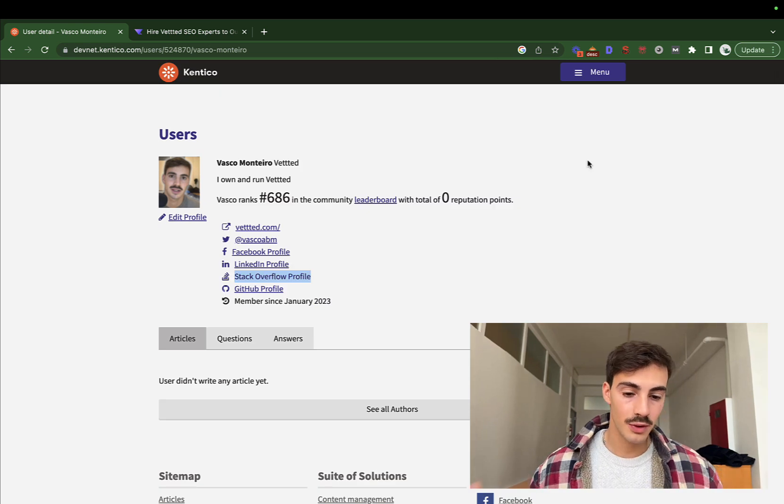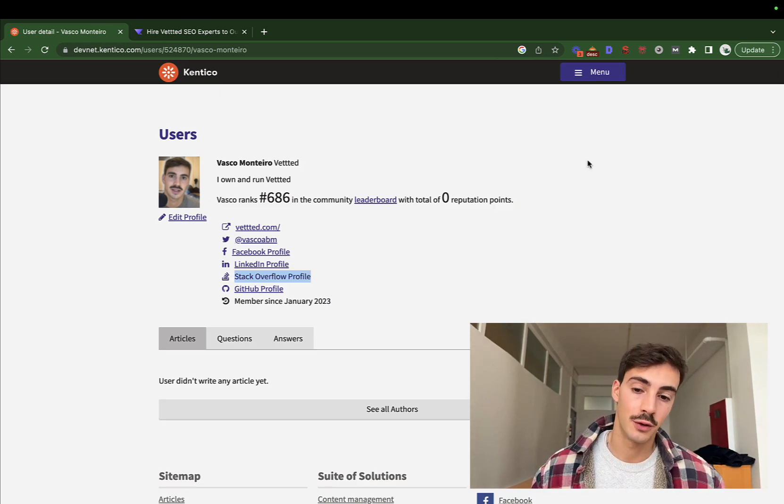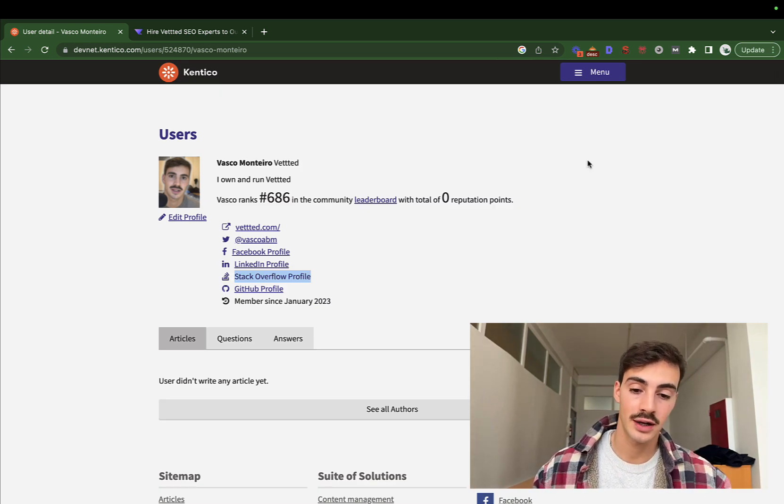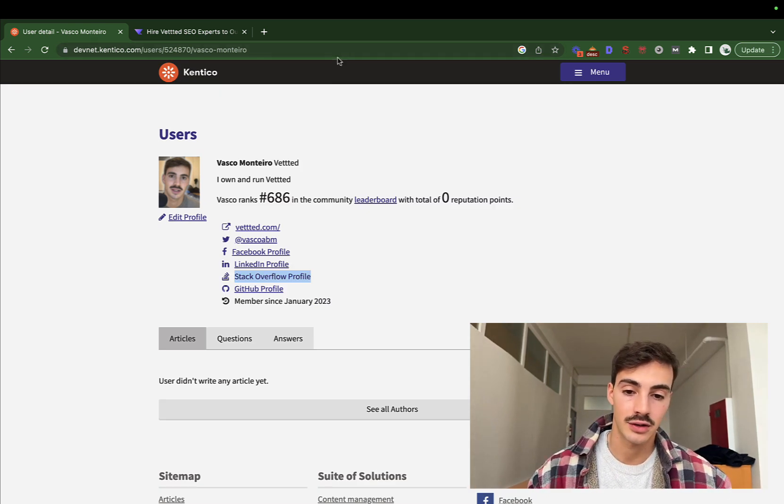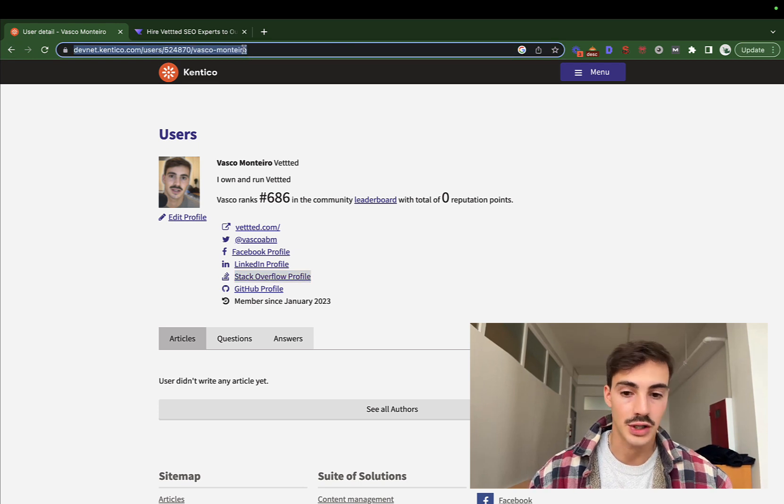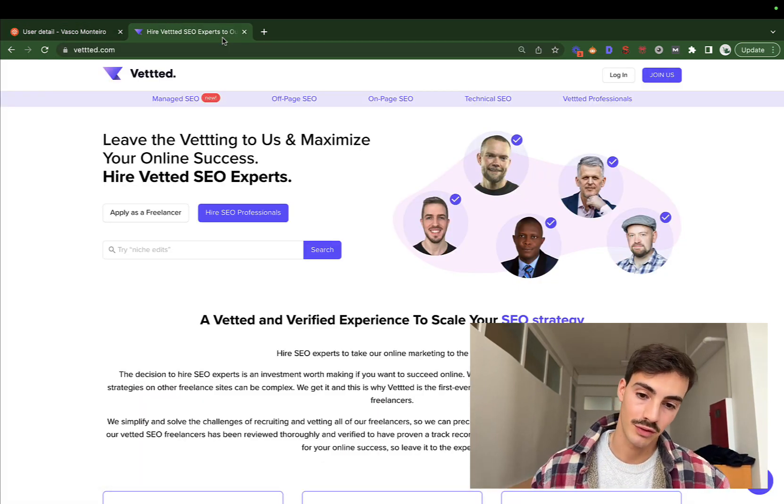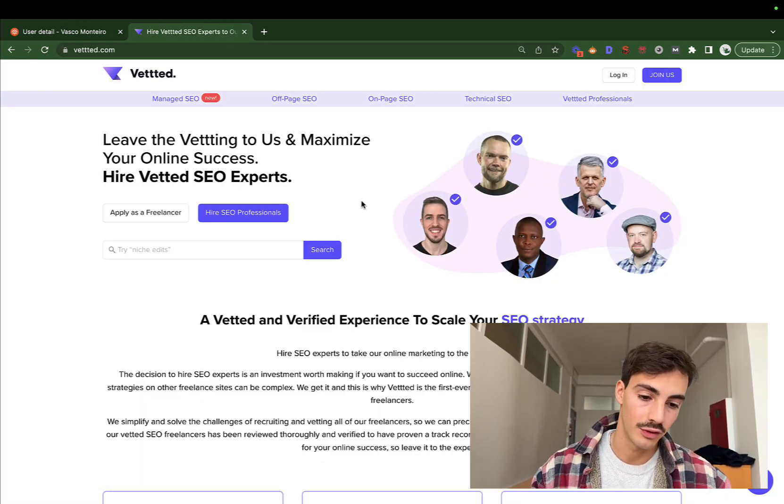So pretty simple profile link. If you wish to create it, you can. Again, I'll leave this link in the description so you could try it out for yourself.